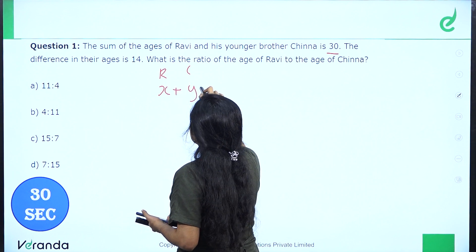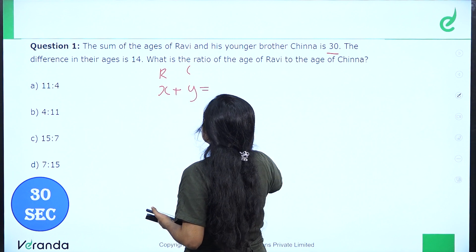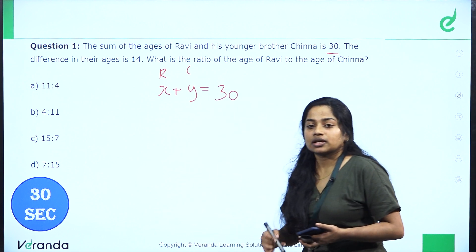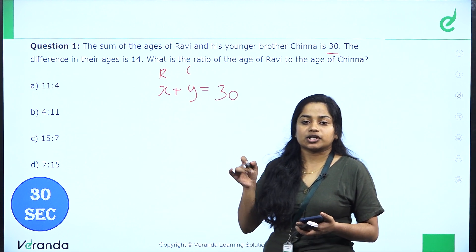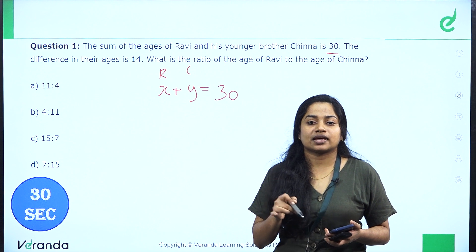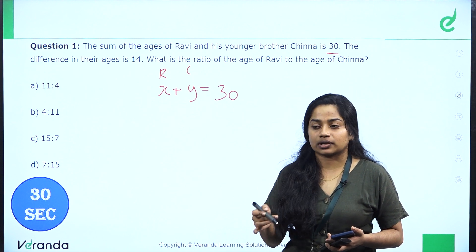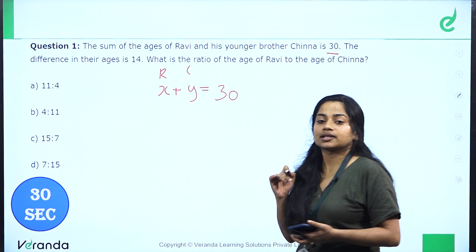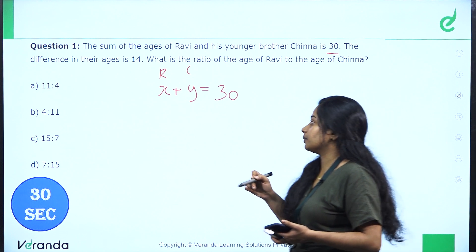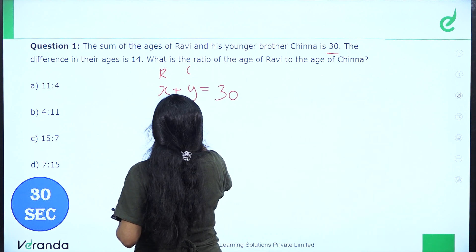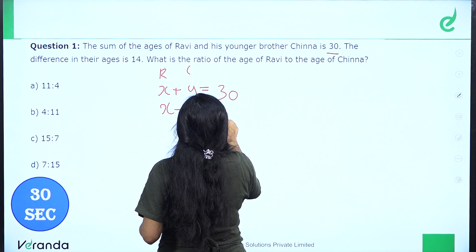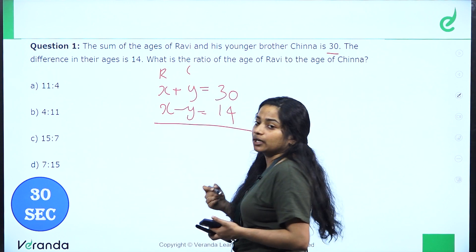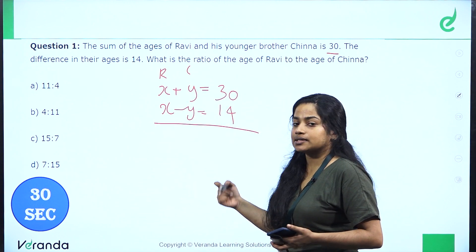So, X plus Y equals 30. The difference of their ages is 14. Ravi minus Shinya, that is X minus Y, equals 14. The basic approach is just to add these two equations together.